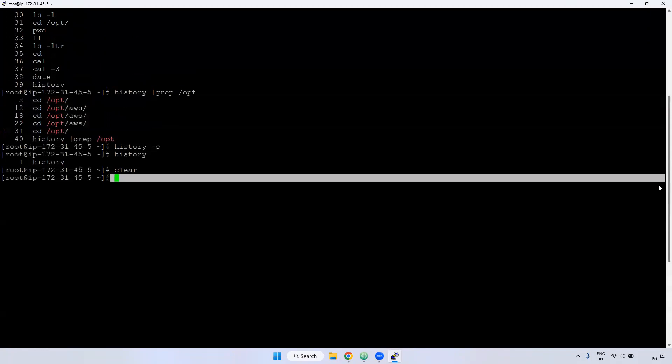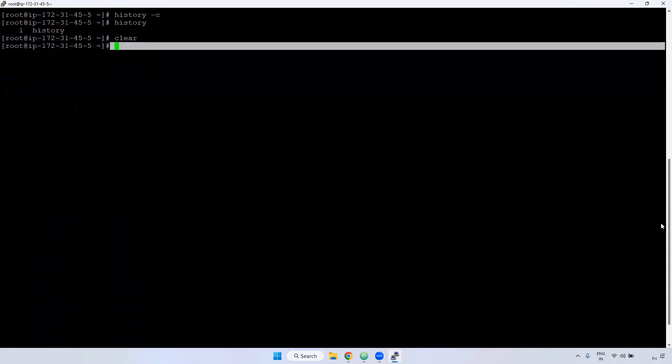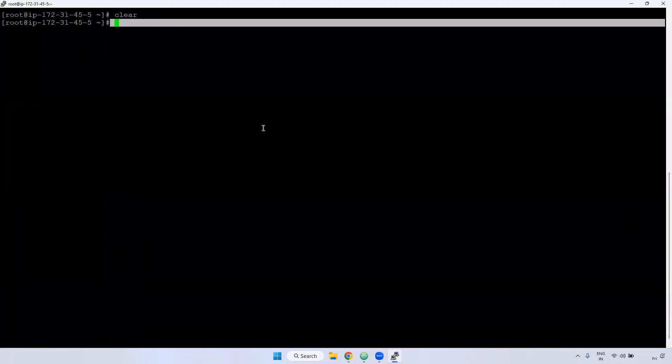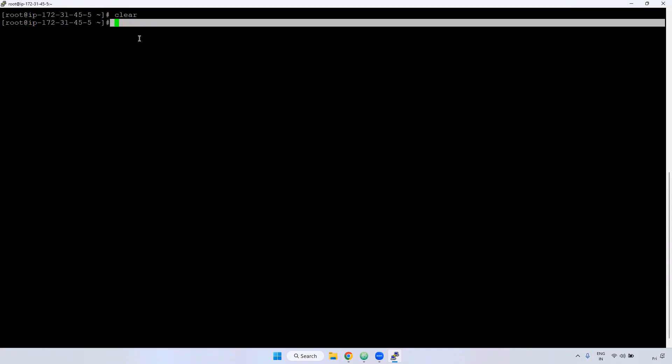If you see here, drag and drop up, it will be showcasing all the commands, but the only thing is it will clear that particular terminal, that arrow mark will go to top.